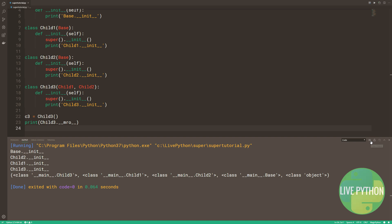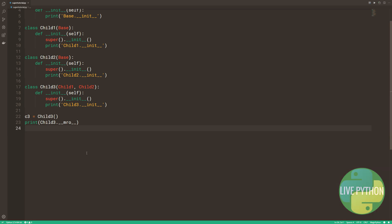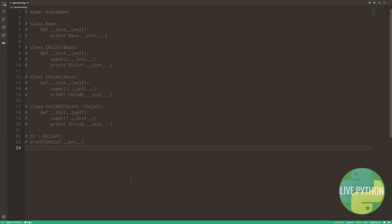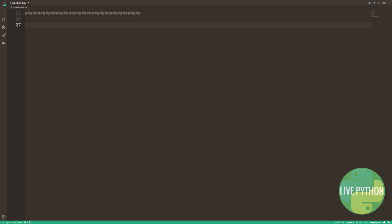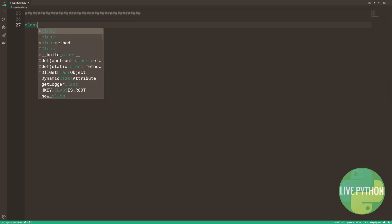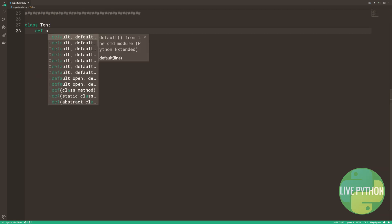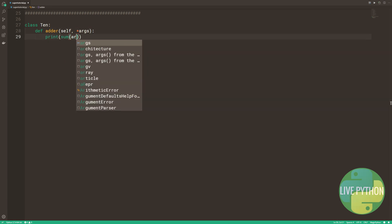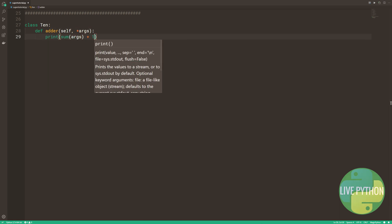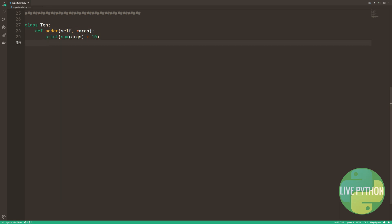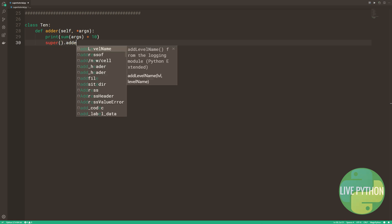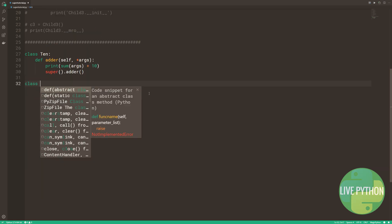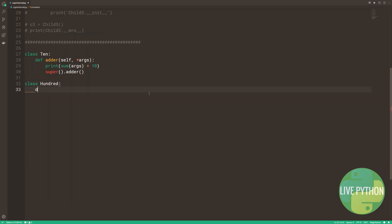What's sometimes difficult to grasp at first is that super doesn't necessarily go to the direct parent of a class next in the MRO. You can even use it in a class with no direct parent at all, as we'll see in our next example. Here we have a somewhat deficient adder method in both a 10 class and a 100 class.